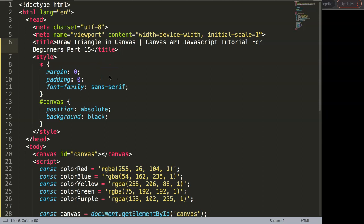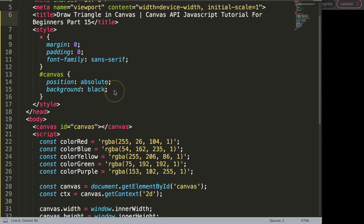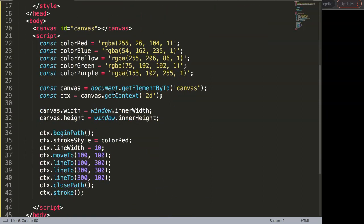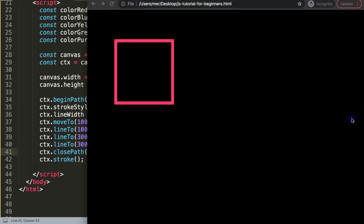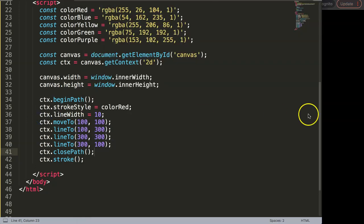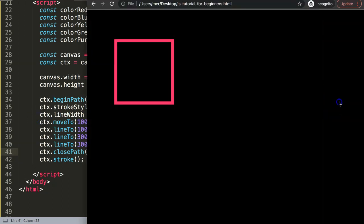In this video we're going to focus on drawing a triangle in a canvas. Drawing a triangle is very easy once you understood the previous video. So let's scroll down here — I'm going to show you, but of course I'm going to give you a tiny challenge later on. We have this here, and it's just a basic square.